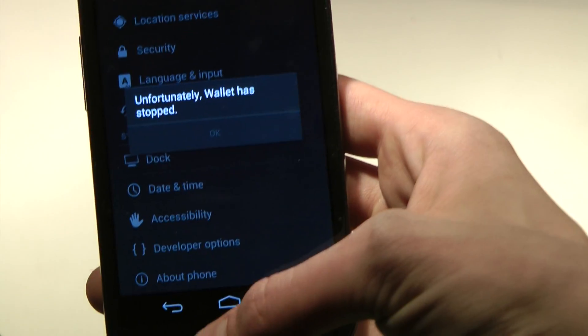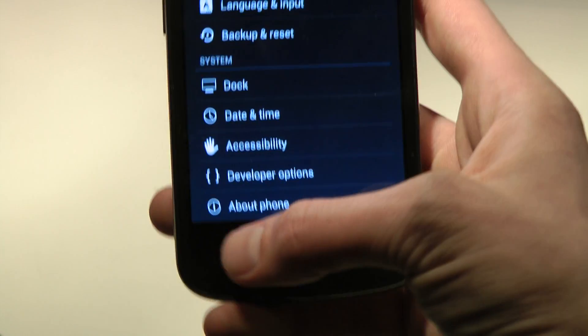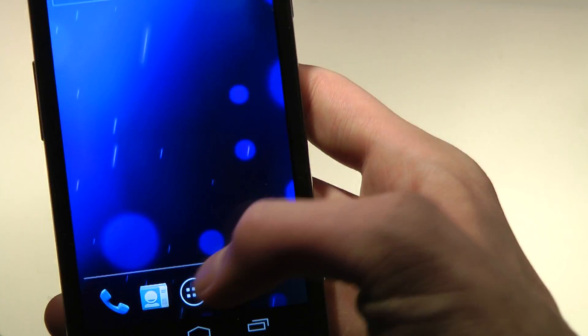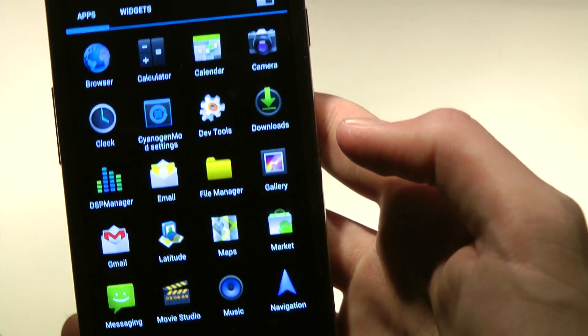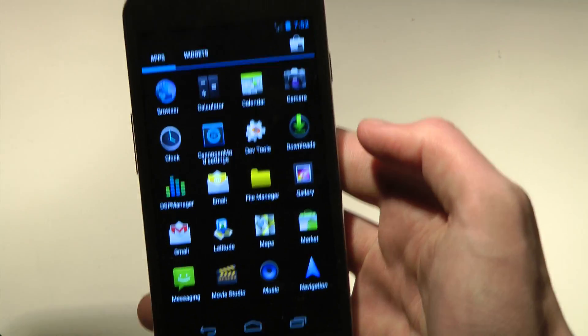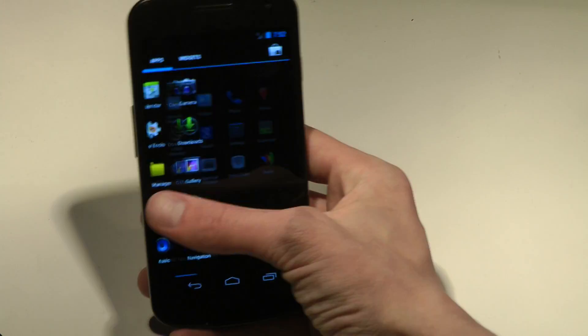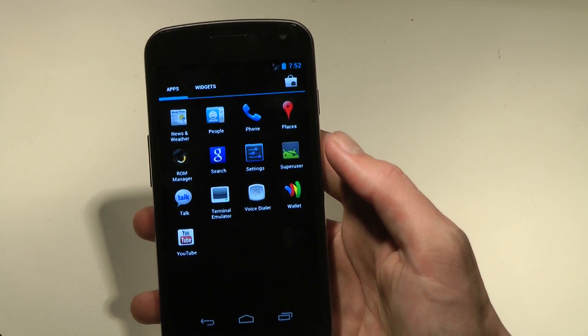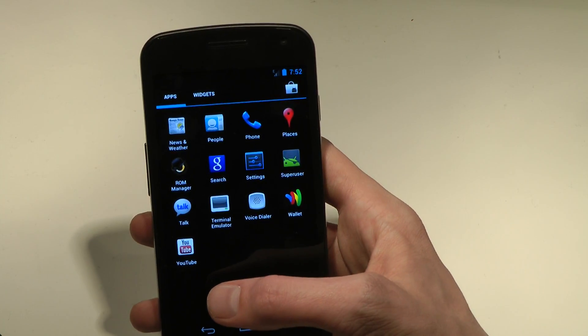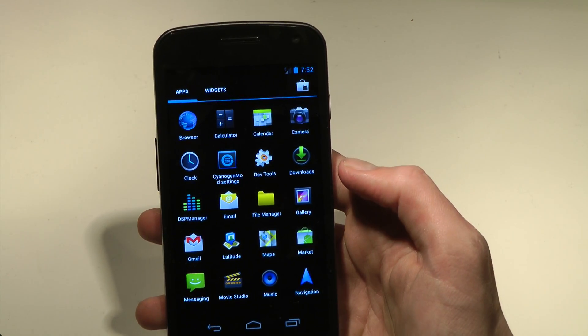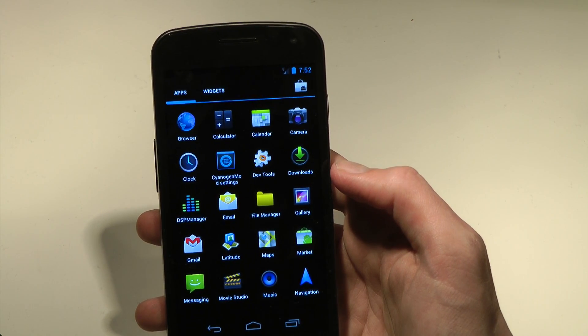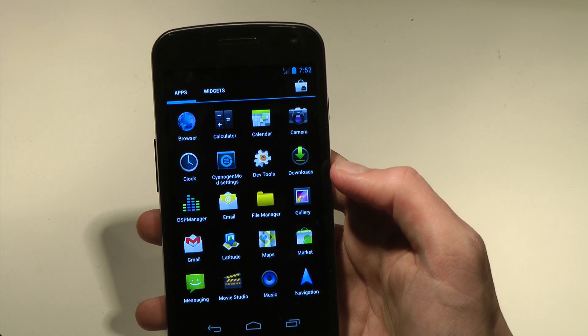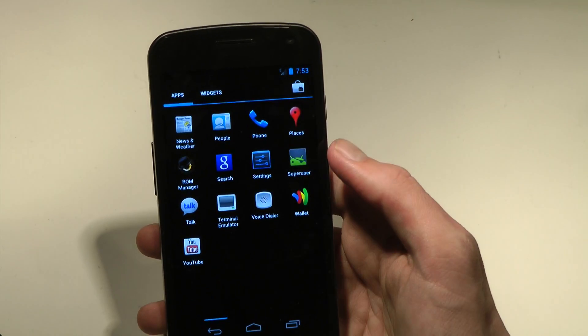But seriously, there we go, so the wallet seems to stop sometimes in this nightly one that I'm using right now. I'm not sure if we can disable that, because I mean, it's not like I'm gonna use wallet or anything like that. So let's see, where do we have that app? Google Wallets. Okay, weird.